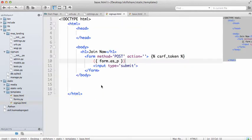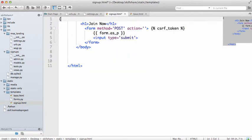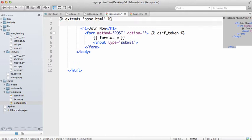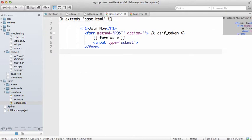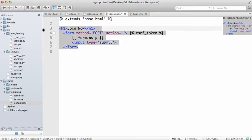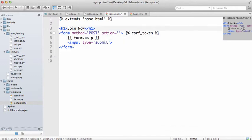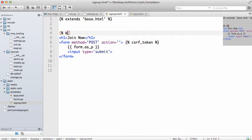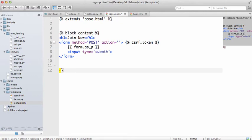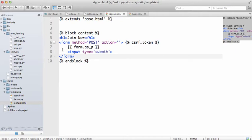And then back into signup.html. We're going to change all this stuff and do extends base.html. So basically, it's saying use most of base.html. Get rid of this bottom part. All you want are these two things here, the h1 tag and the form tag. And then we will do a block called content. Of course, this could be named anything. It does not have to be named content. But content is a kind of a typical practice within the Django community for the main content area.